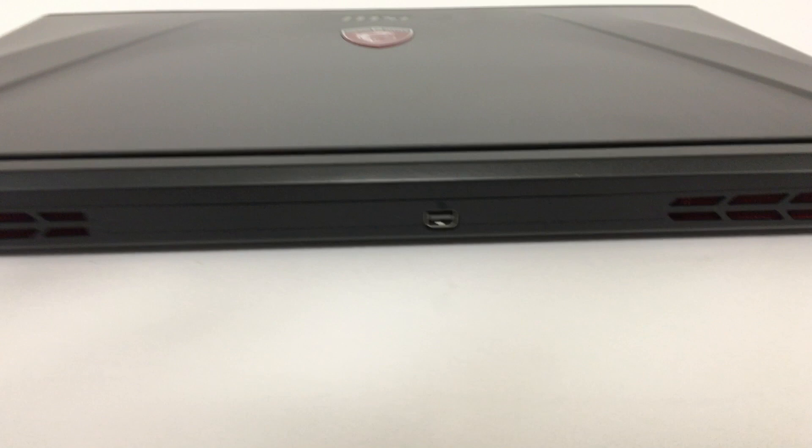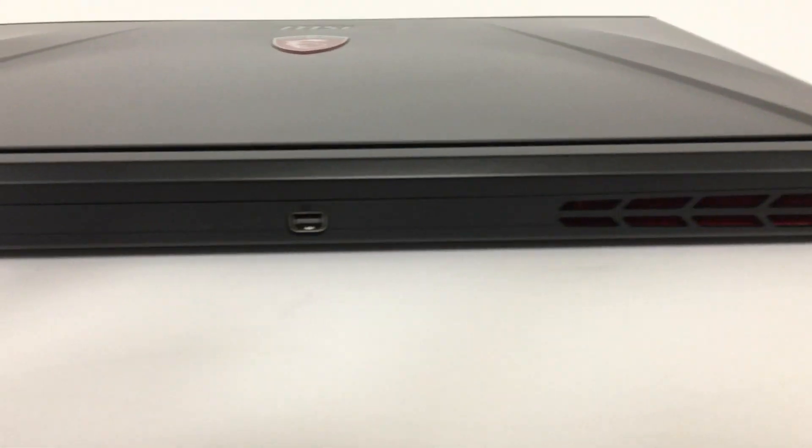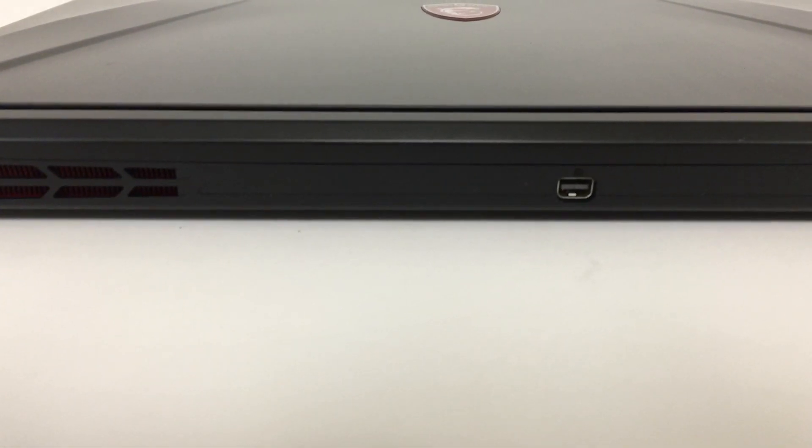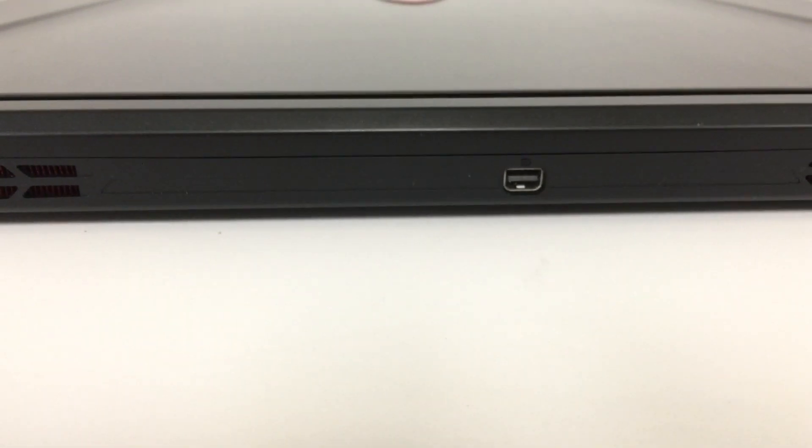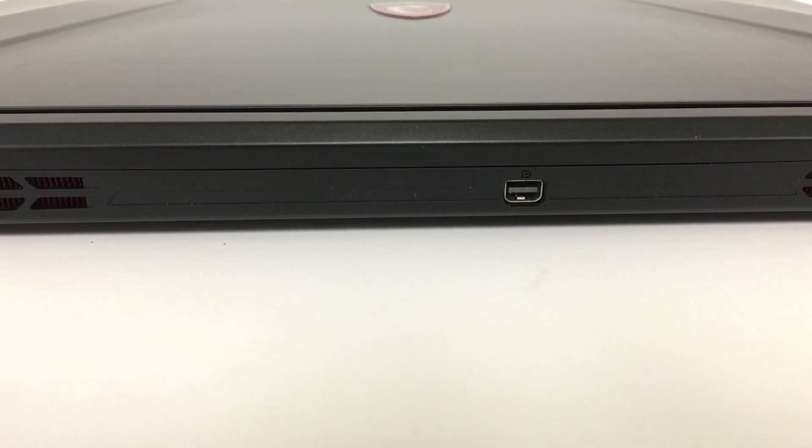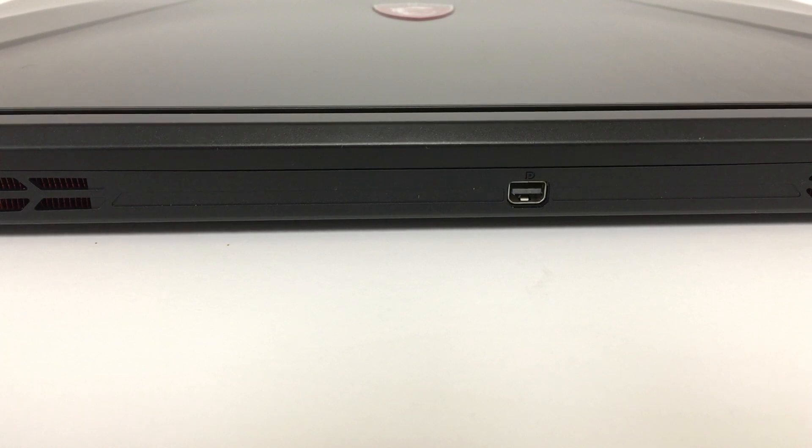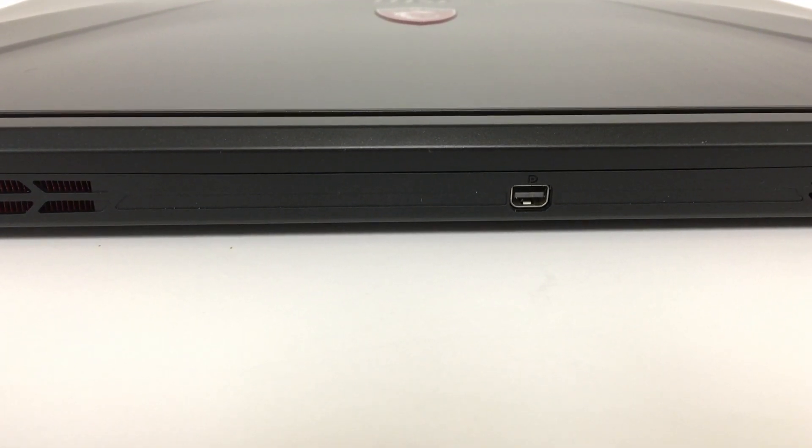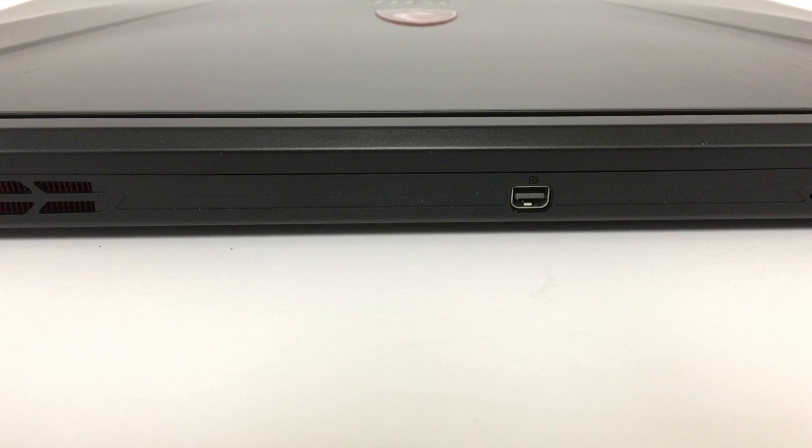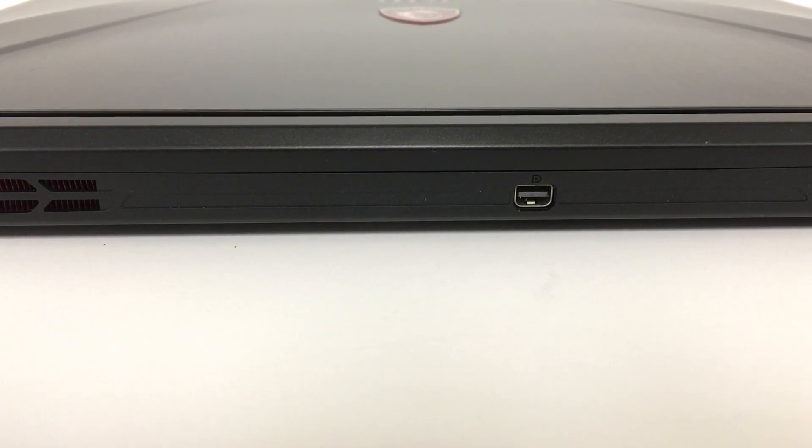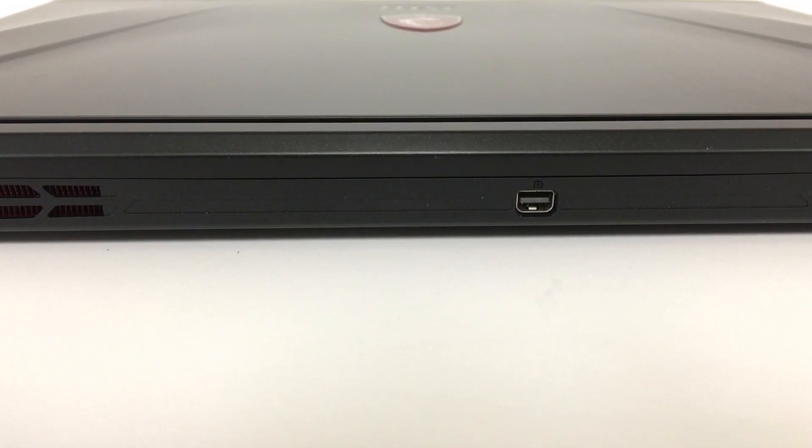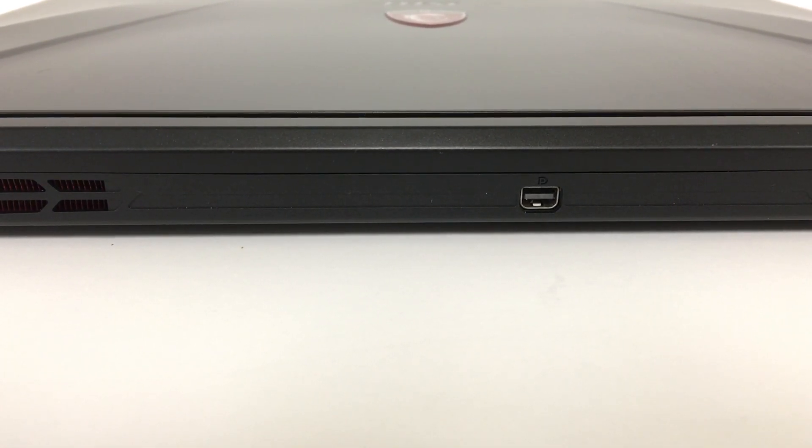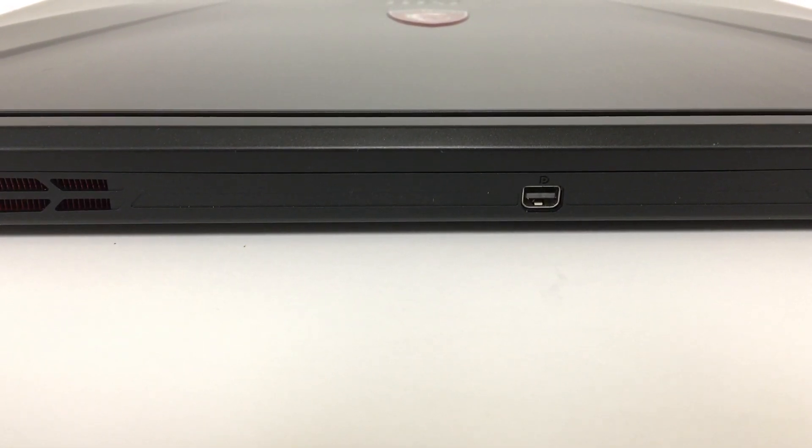Back here on the back, notice a couple of exhaust fans. That's for heat for this powerful processor. And then right there in the middle, you notice a mini display port. That also is a Thunderbolt port. And of course, you know Thunderbolt supports lots of different things, including video out and some high-speed transfer rates for hard drives and docking stations and things like that.